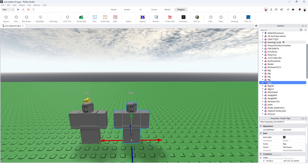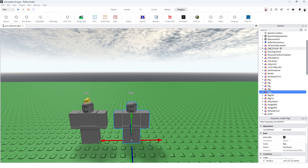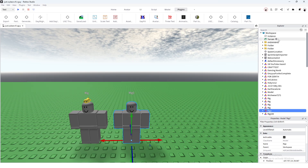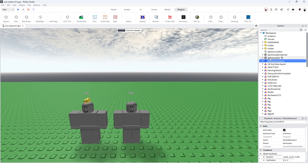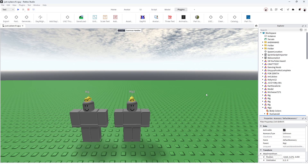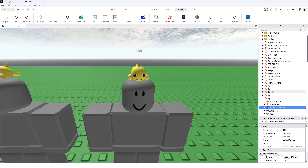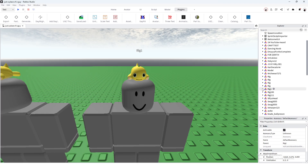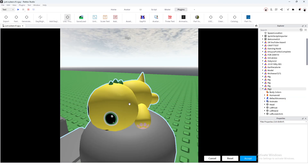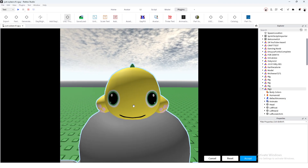At the very top of your workspace a Default Accessory should appear. You're gonna want to drag this on top of your new rig and it should automatically get placed there. Now you're gonna want to get your UGC Thumbnail plugin.